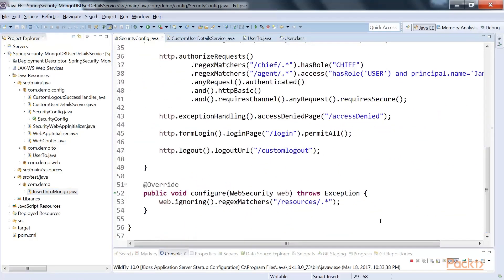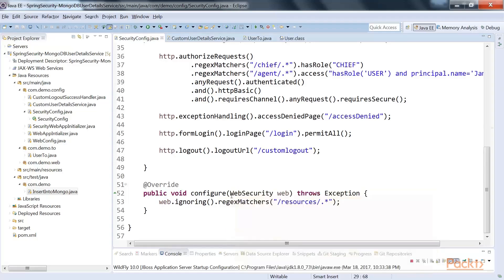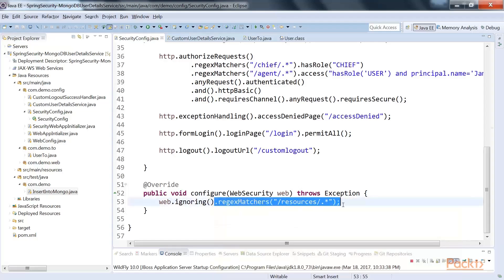Another thing: if you want to skip the Spring Security filter chain for a particular resource, you can do that using the configure(WebSecurity web) method. We discussed in Section 2 that this method should not be overridden unless you want to tinker with the Spring Security filter chain. If you want to ignore the filter chain for a particular request, use web.ignoring() and specify via a request matcher what kind of request you want to ignore from the Spring Security filter chain.